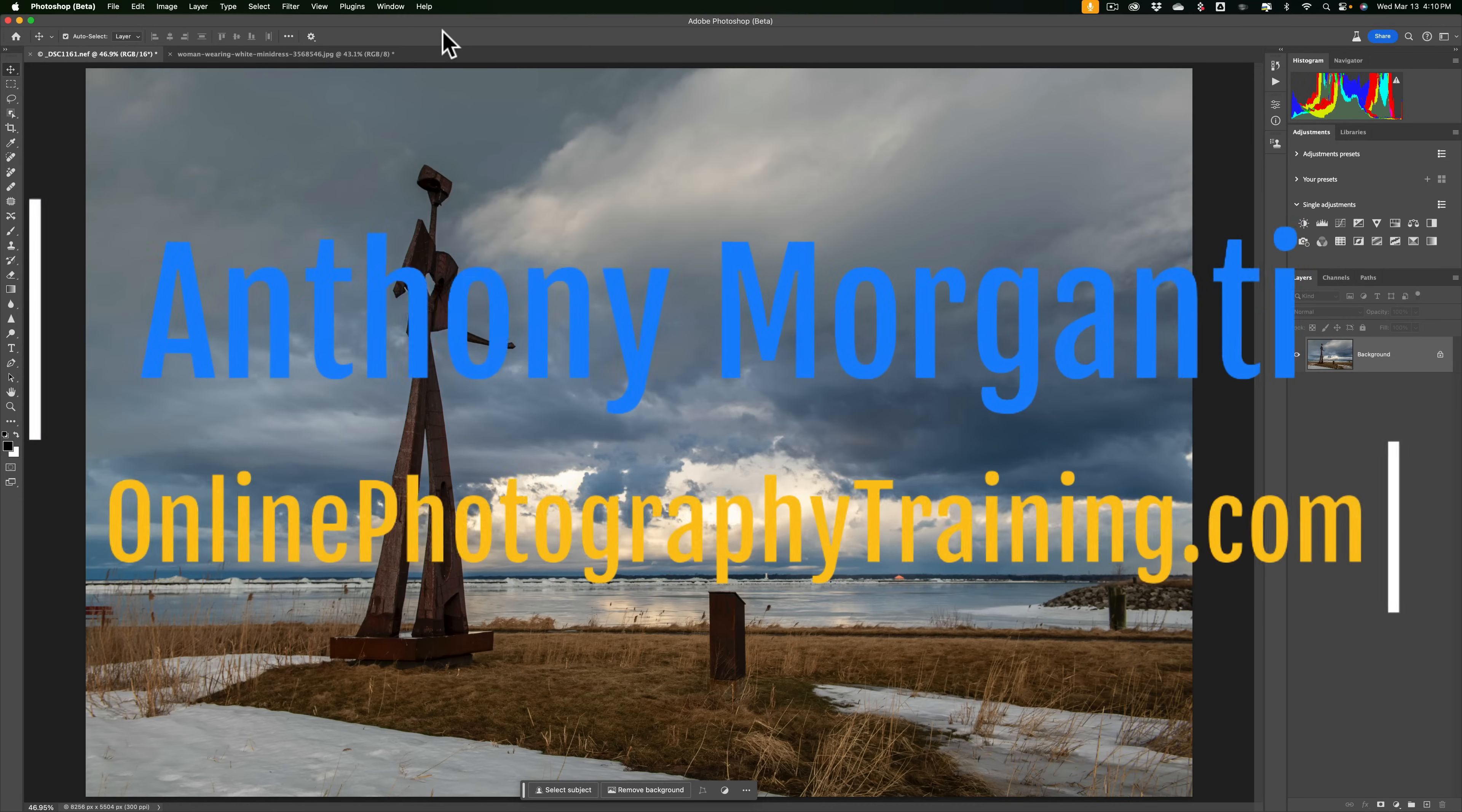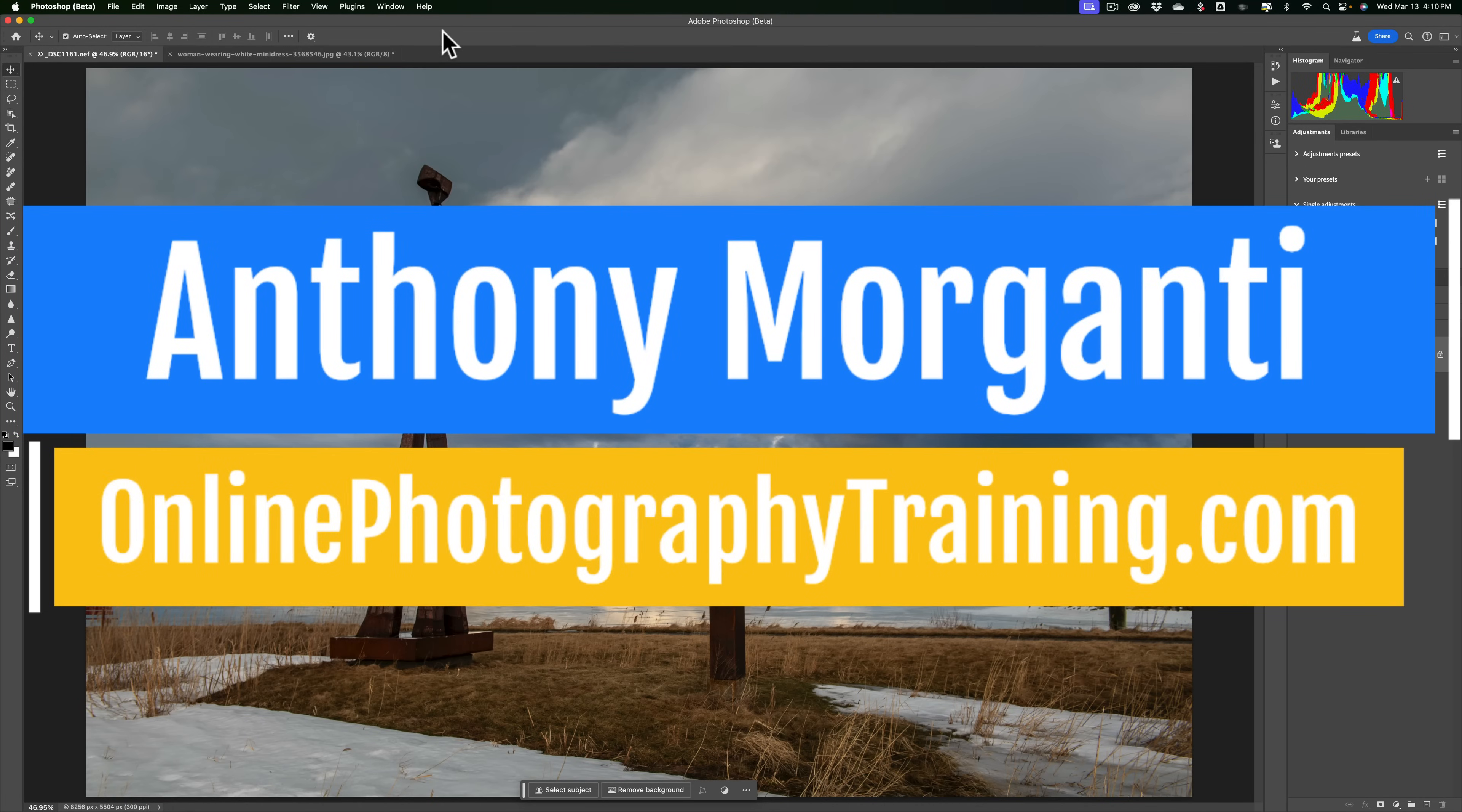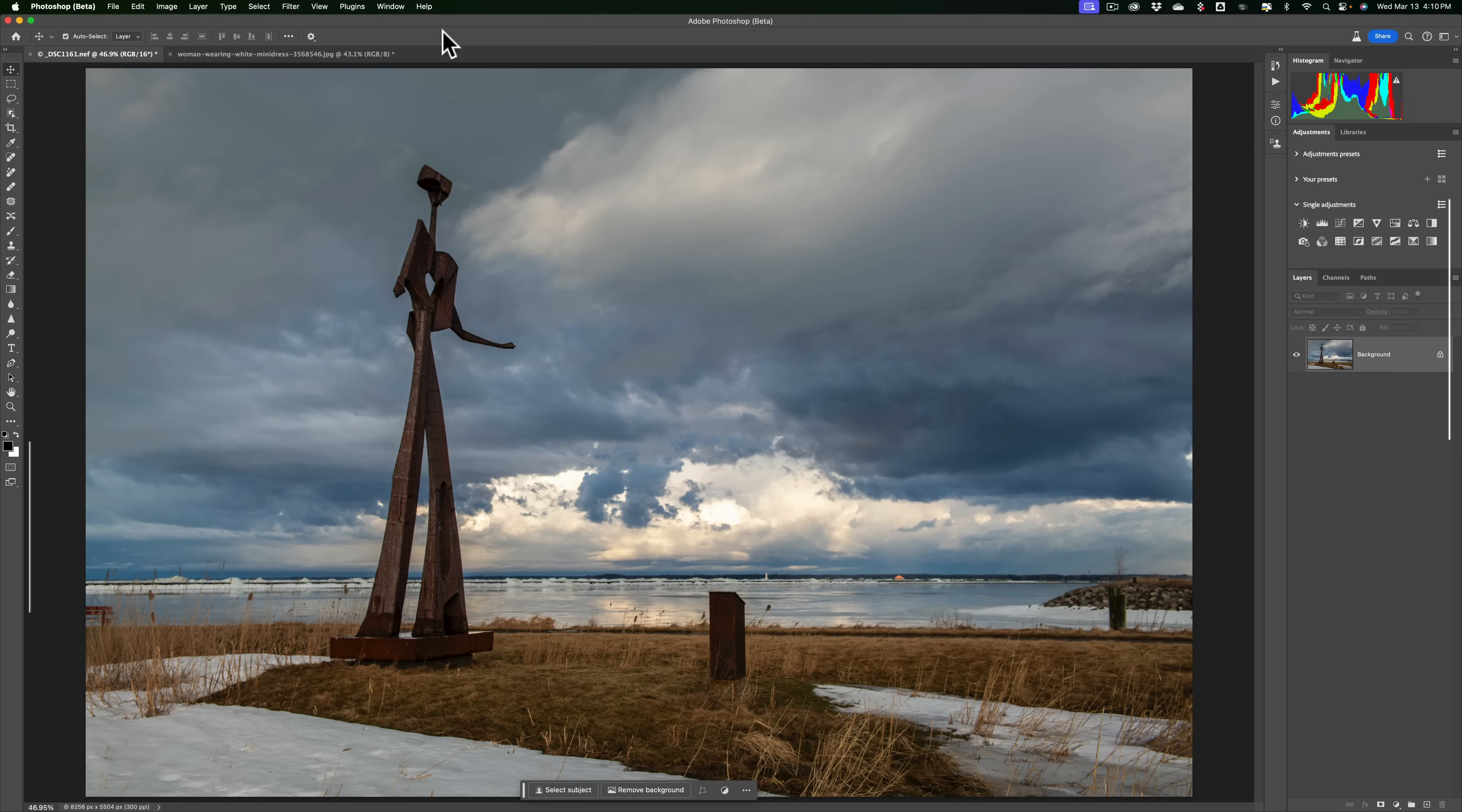Hi everyone, Anthony Morganti here. There's a new tool in Photoshop. Well, technically it's currently in the beta version of Photoshop. It's called the Adjustment Brush. In today's video, I'm going to show you everything you need to know about this new tool in Photoshop.